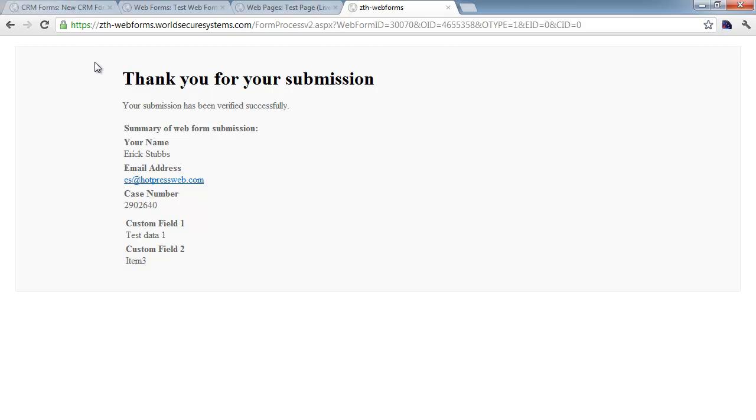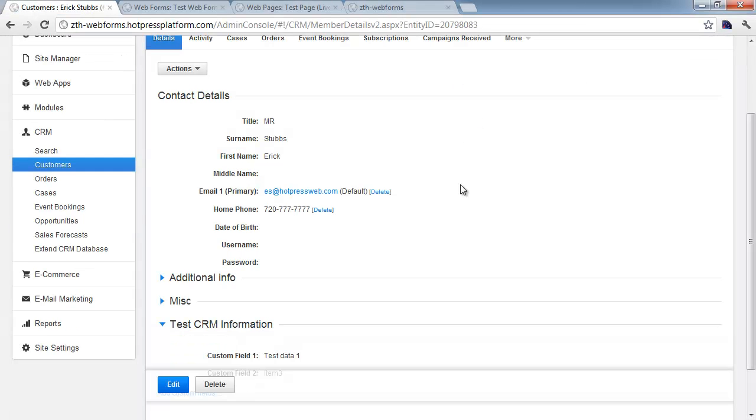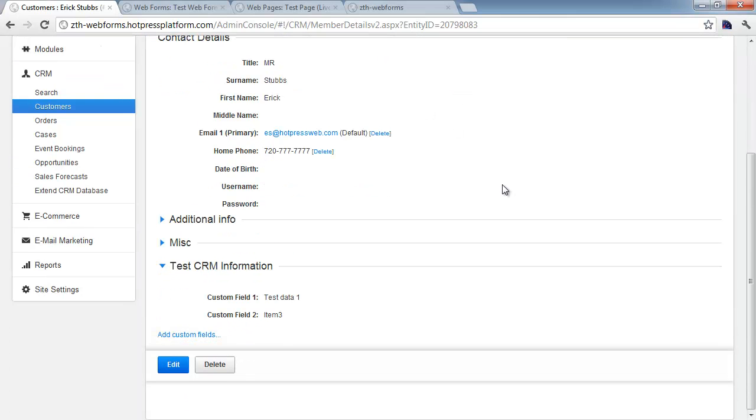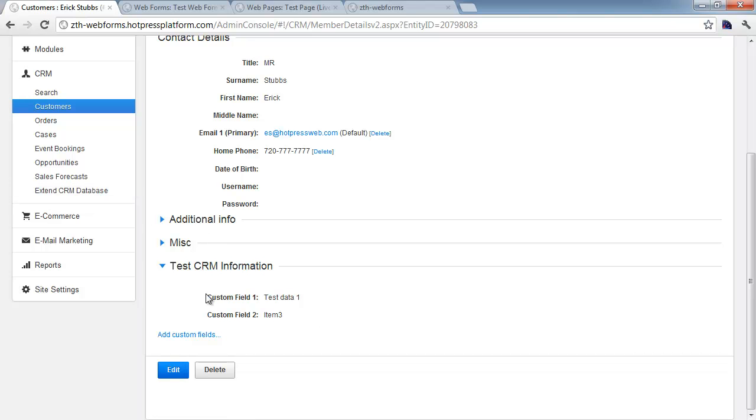Now, let's go back to the CRM itself and take a look. So I'll switch over to that tab, and again, we're just on the contact details page for my record since I filled the form out, and if you scroll down, you can see the test CRM information, which was the name of the CRM form.